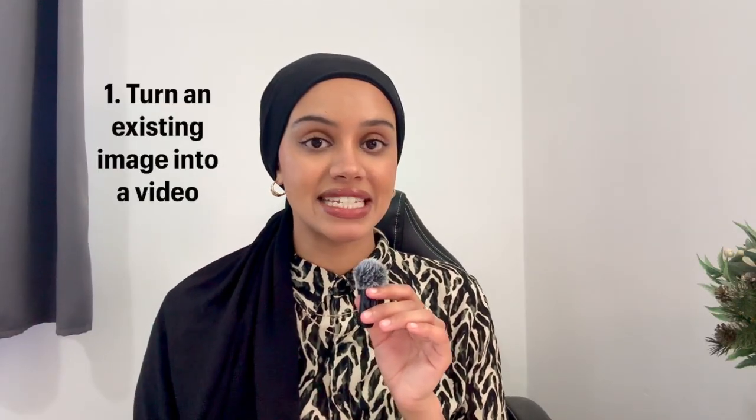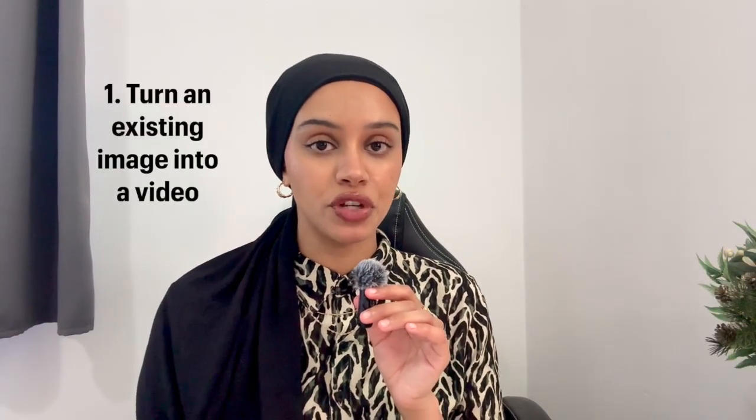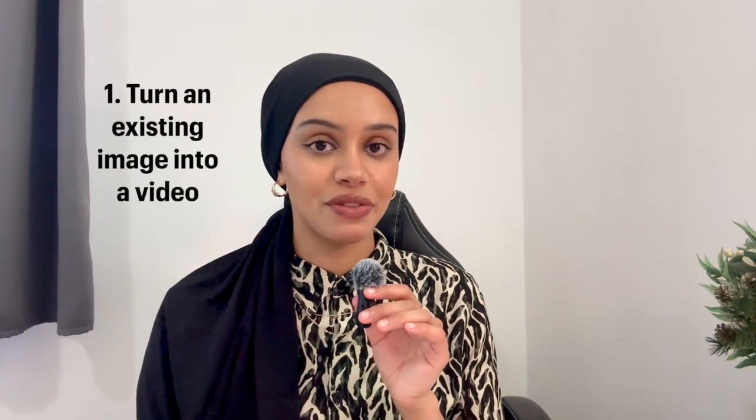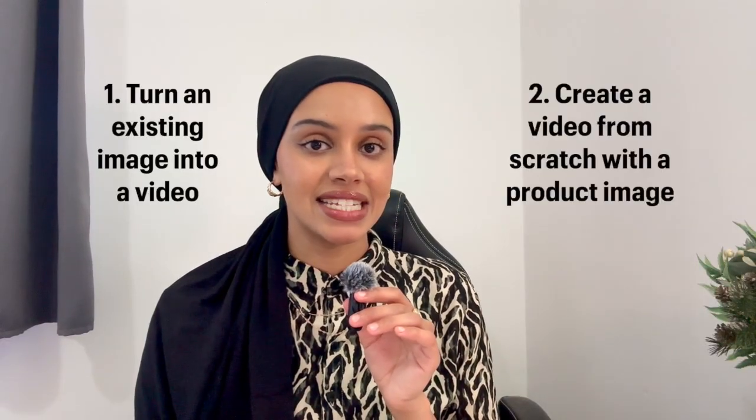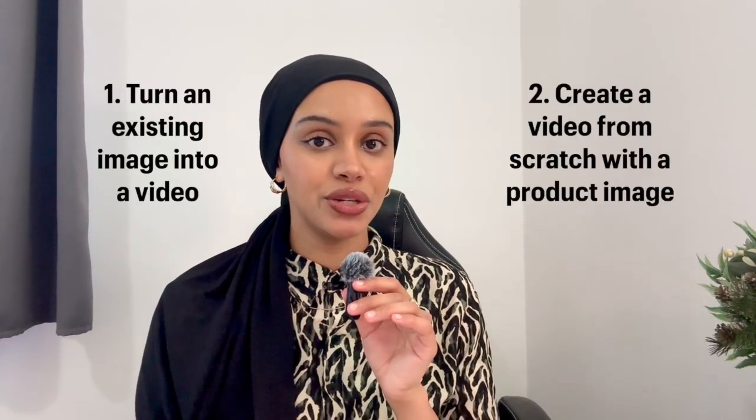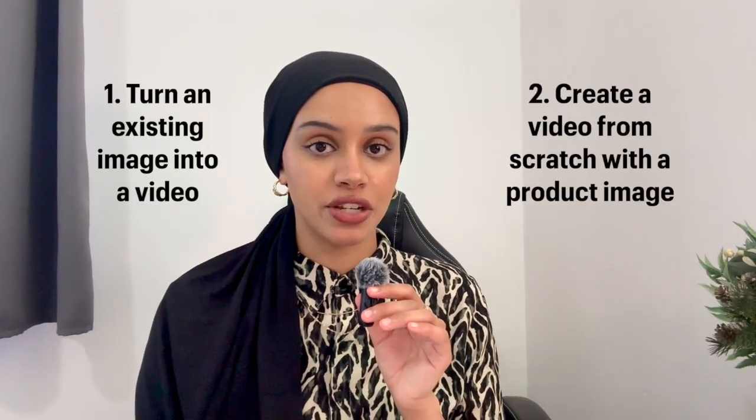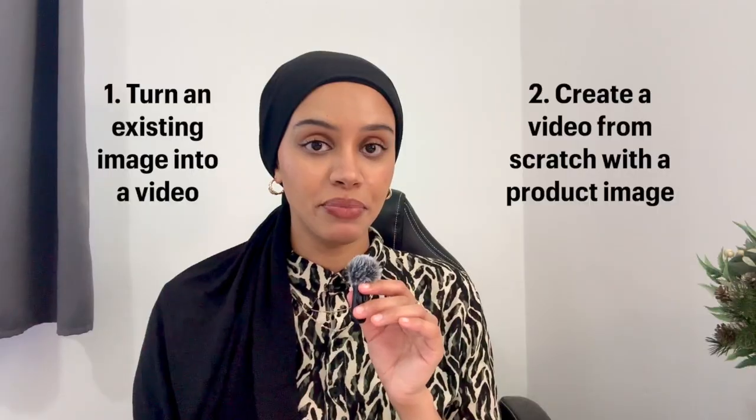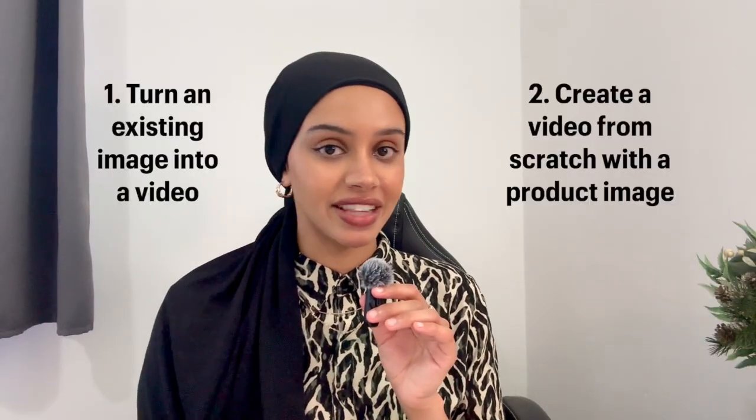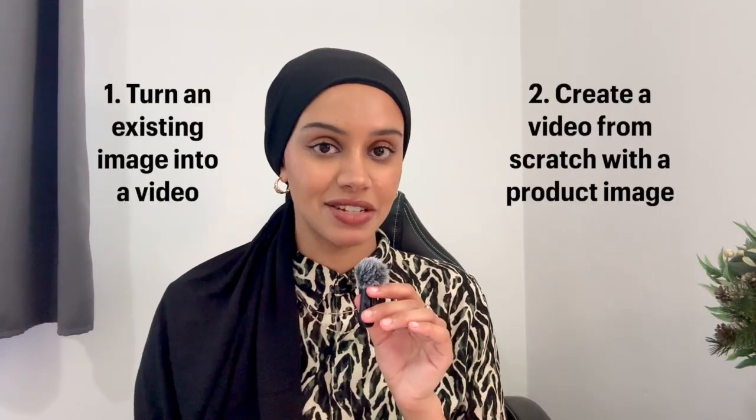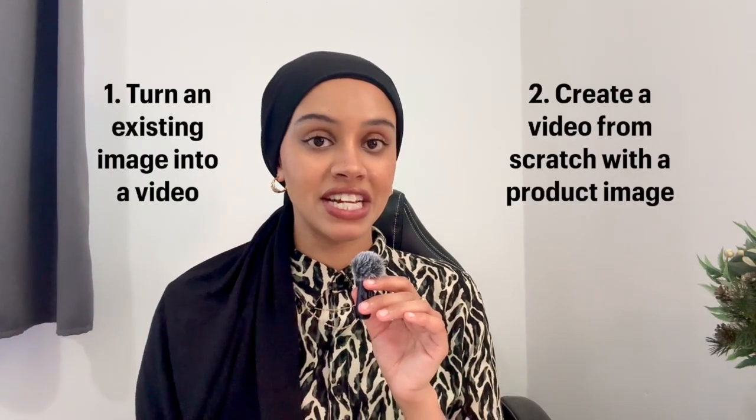And so there are two different ways to make these product videos. The first is to animate an existing photo. So if you created a product image and you want to turn that into a video, you could do that. And the second is to create a new AI video from scratch using your product input and just creating the video without it being animated from an original image.